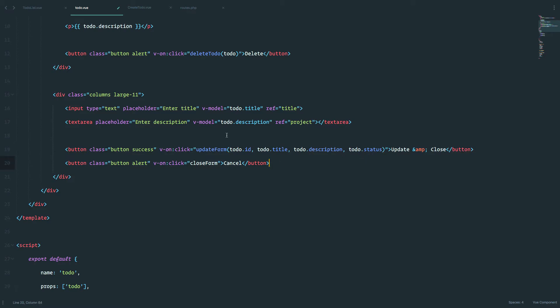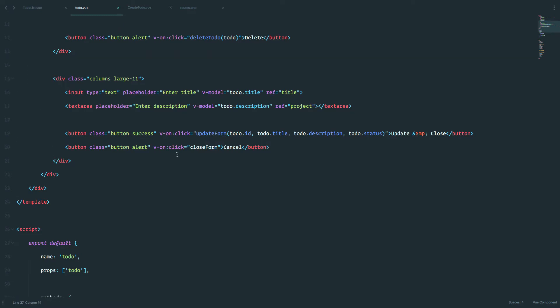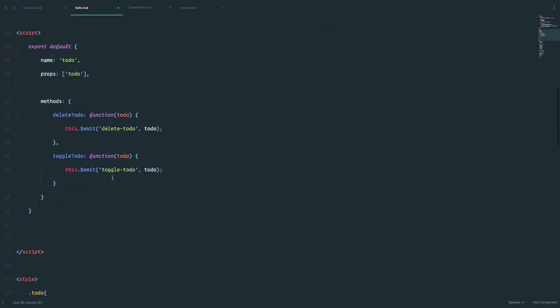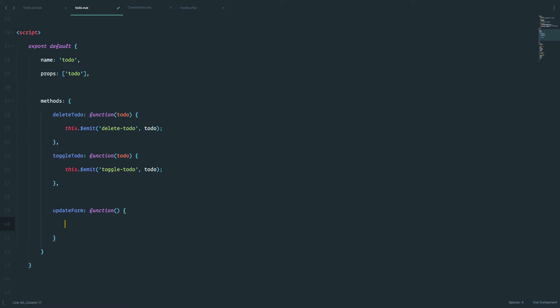Now we can create our update form method. So this is the power of view. To actually change those values, so the title and description on the view side of things, we actually don't have to do anything. We just have to define this update form, because we are calling it right here on this button, so if we don't define it, then we are going to get an error from view. So we can just define it and leave it empty.